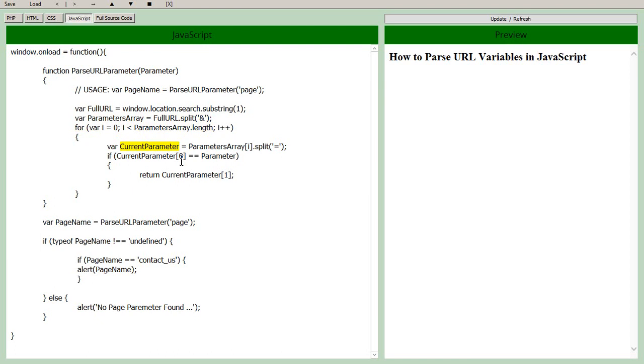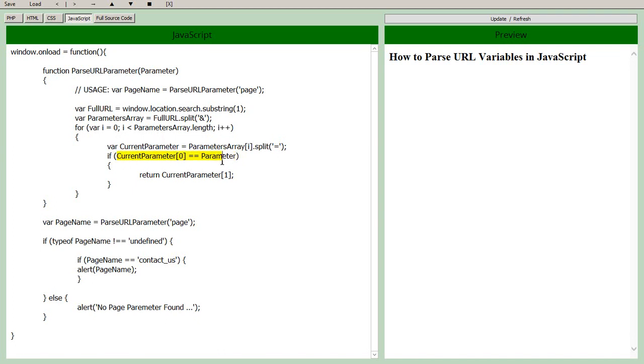So we iterate through that array and for each current parameter which is for each element in the array we're going to split it on the equal sign. And the element 0 which is the left hand one we're going to see is that equal to our parameter.